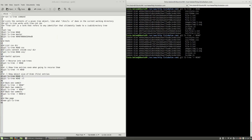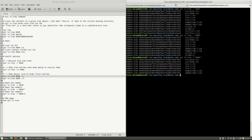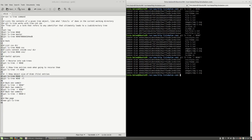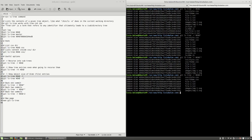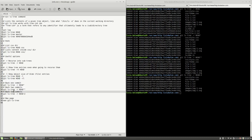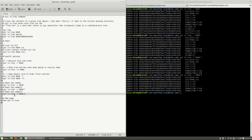I can also refer to the parent of the HEAD pointer with two carets, and there I will not see the files inside of my js directory. Instead of using a lot of caret characters, I can use the tilde and then the number of levels to go back. Now, if I hit the enter key, I will see the same output. So, the caret character backs one commit, and the tilde with a value backs that many commits.